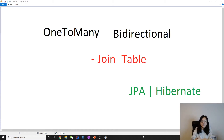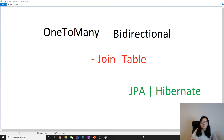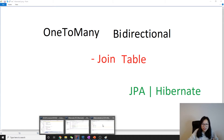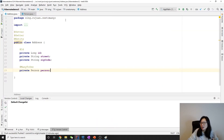Hello guys, this is Tina. In this video I'm gonna continue on one-to-many bidirectional relationship. Sometimes by default when we're using one-to-many bidirectional relationship it's gonna use join column, but sometimes we want to use join table. How to do that is very easy if you already know many-to-one and how to use join table.